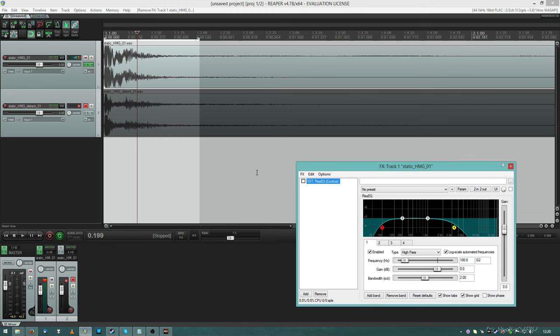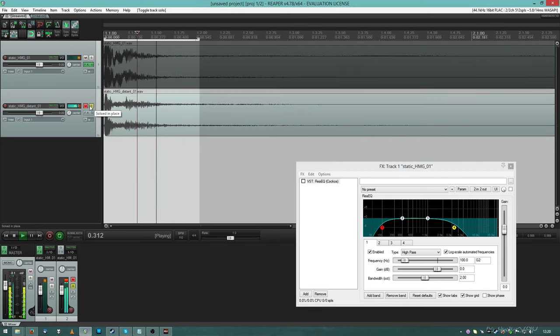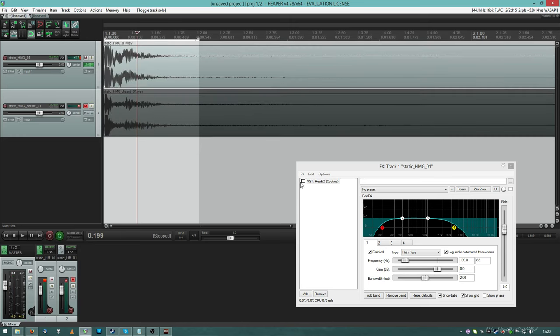The HMG close sounds like this. And the HMG distance sounds like this. I think it's just a processed filtered version of the HMG close. Listen to this, I'm gonna enable the EQ now.